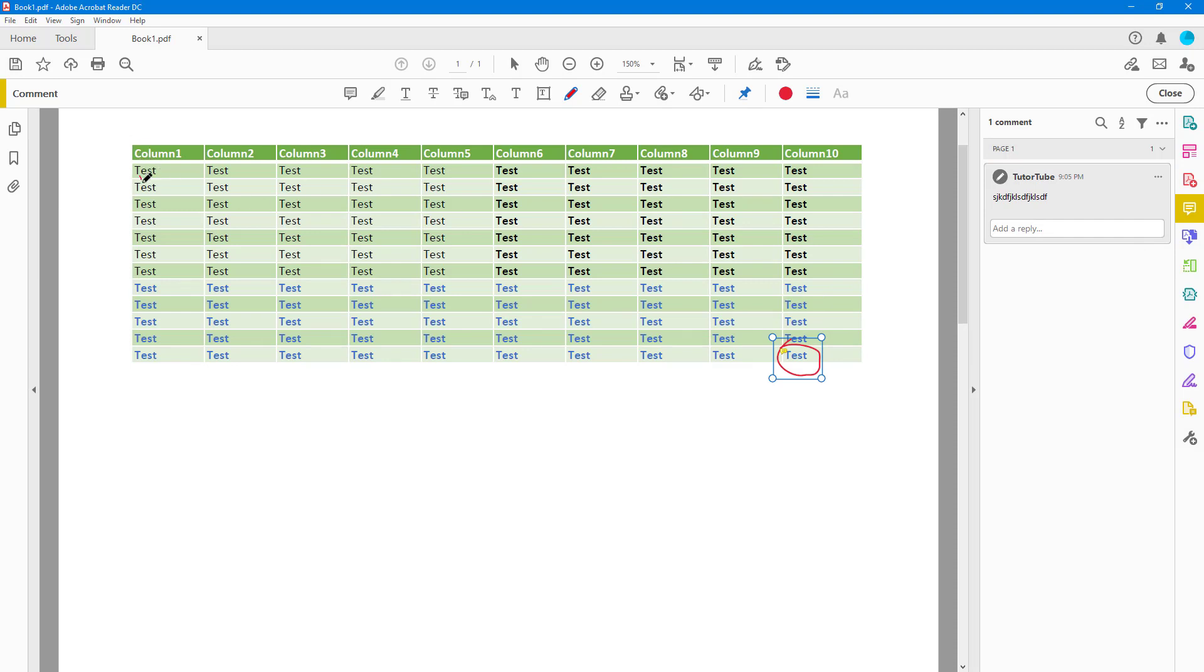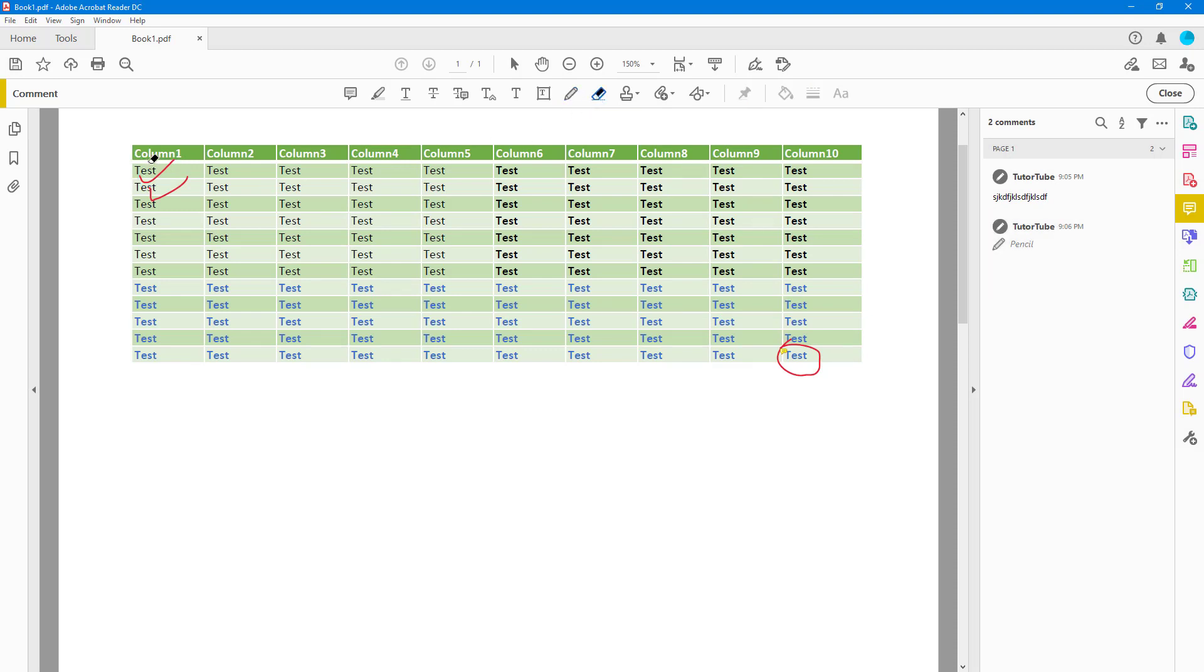You can use the eraser tool to erase out parts of the freeform drawing that you made as well. You can go to freeform drawing right here and make out the shapes as per what you want.